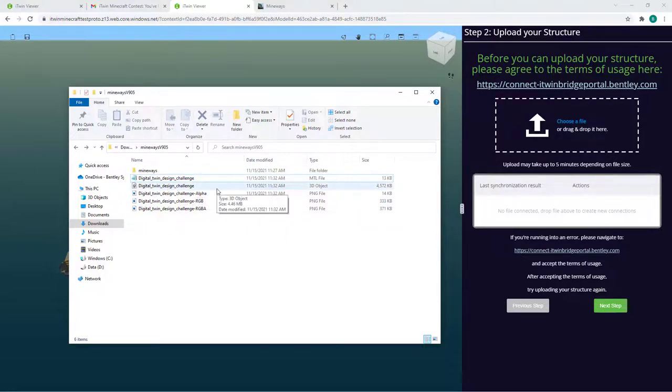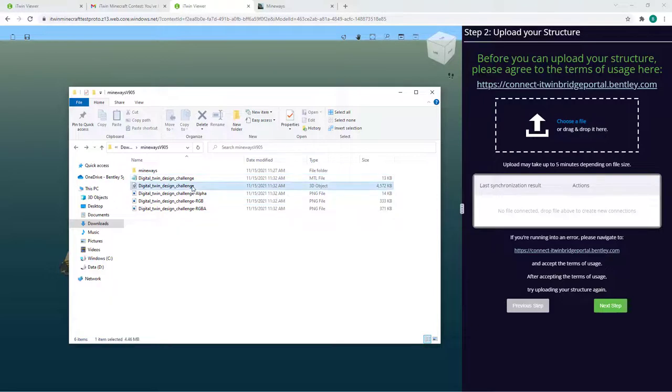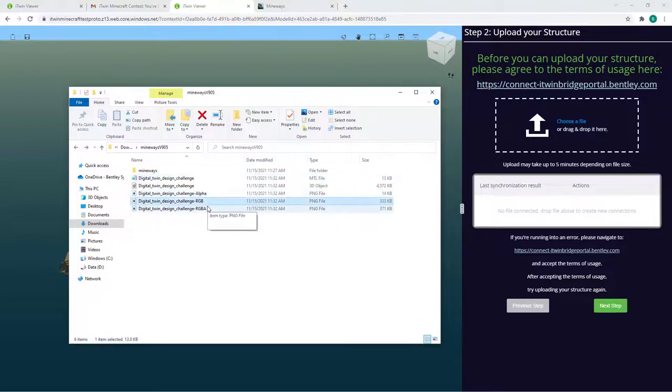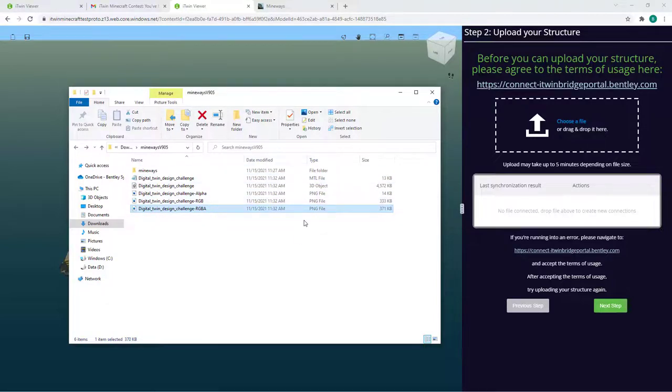You'll notice the exporter generated three different file types: the .obj, which is our standard 3D object file format, a .mtl file which provides mapping for the textures in your .png files. You'll need all these files uploaded to get color on your structure.